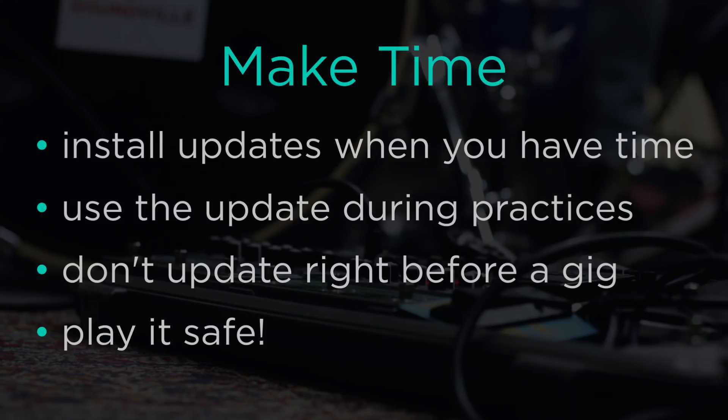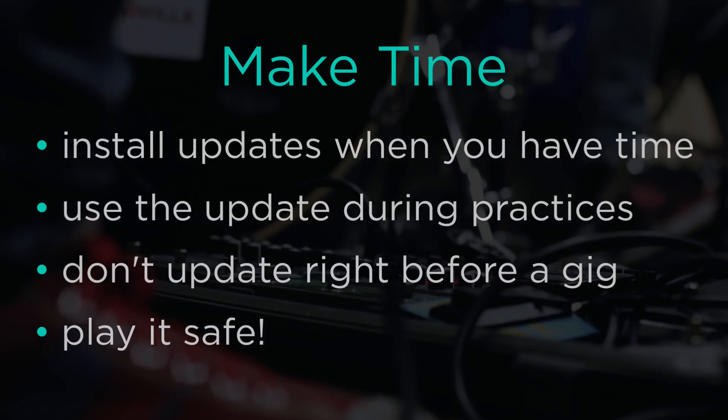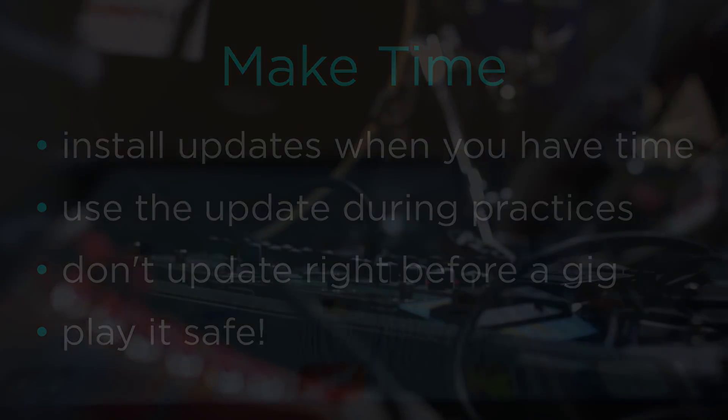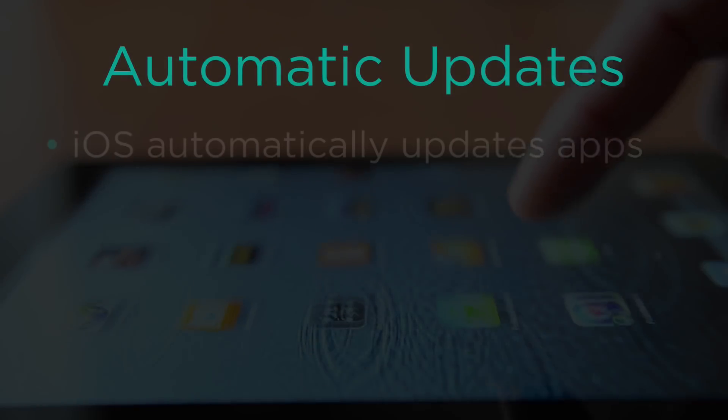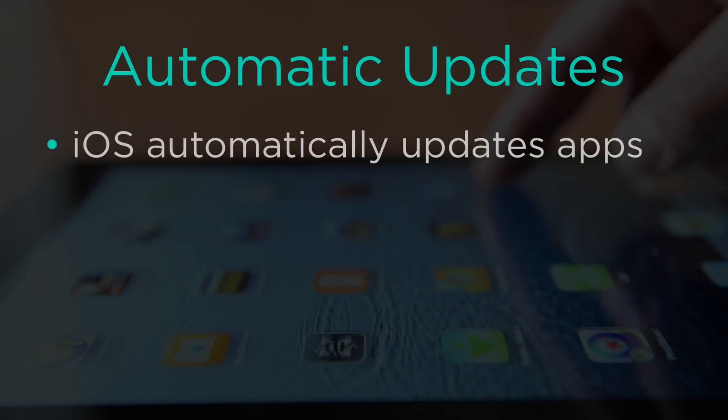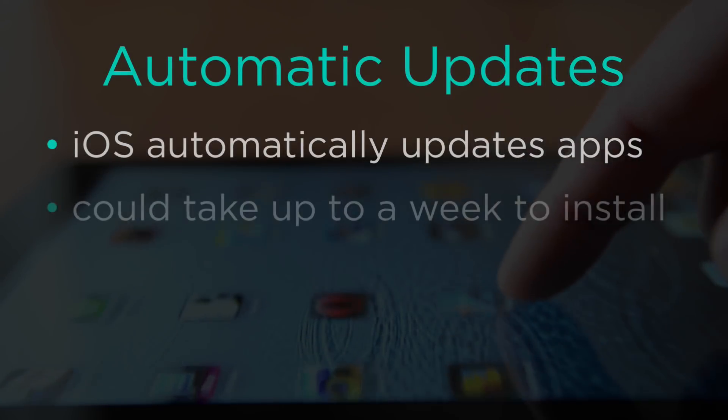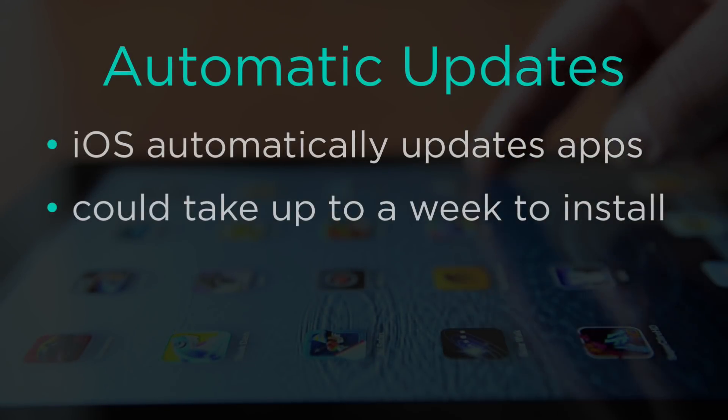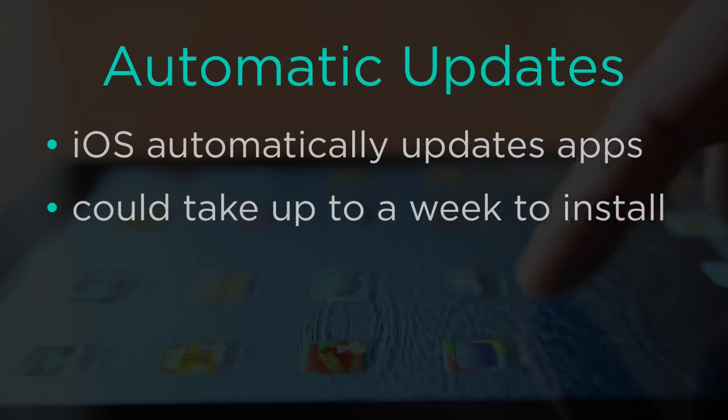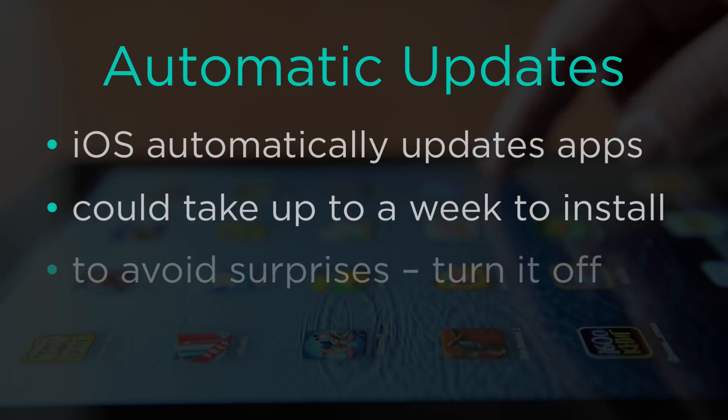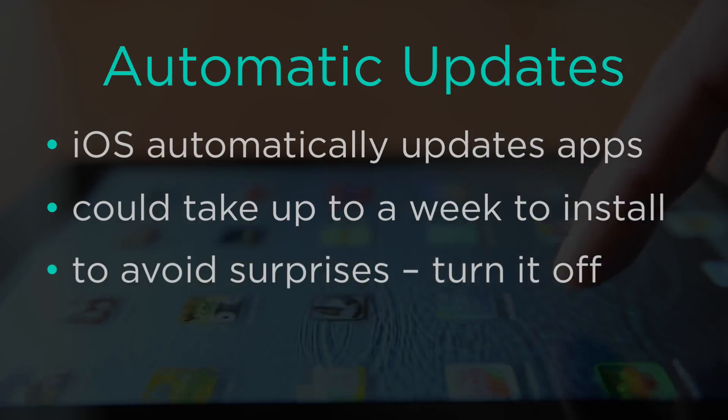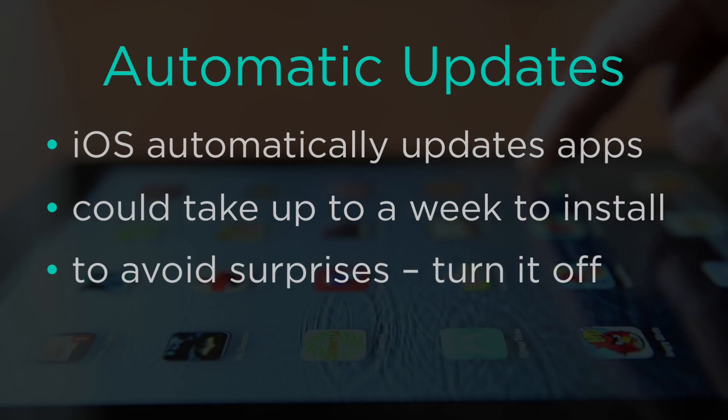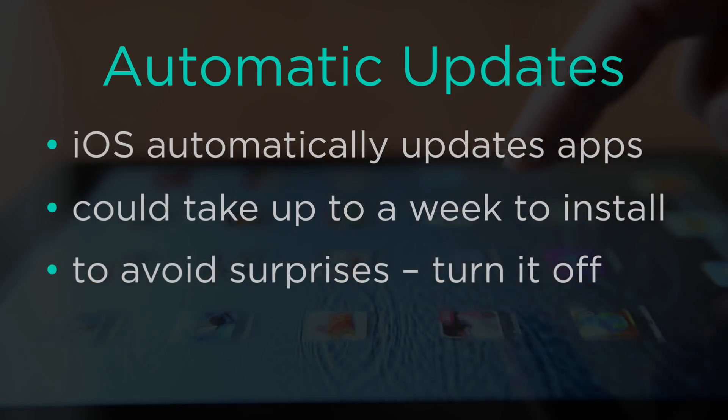iOS automatically updates apps, and these updates could take up to a week to install. To avoid surprises and control when you get updates, you'll want to turn off automatic updates.